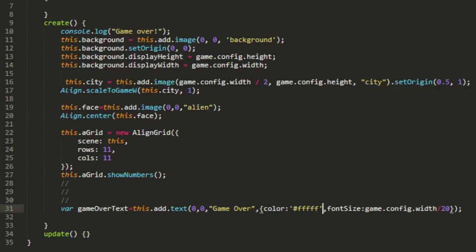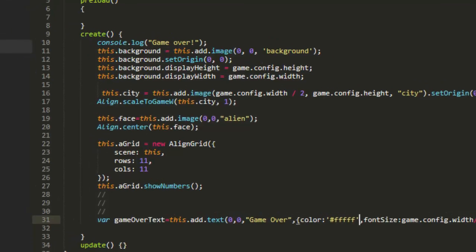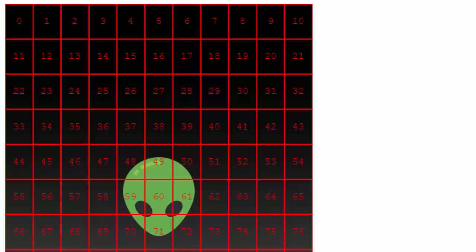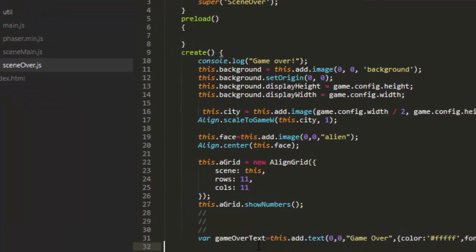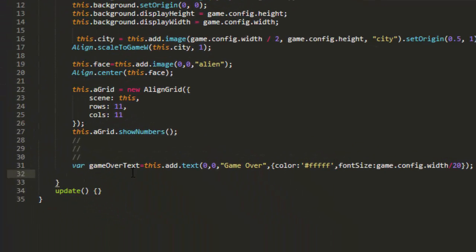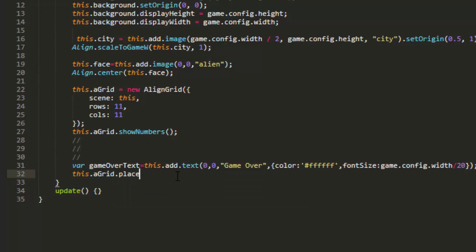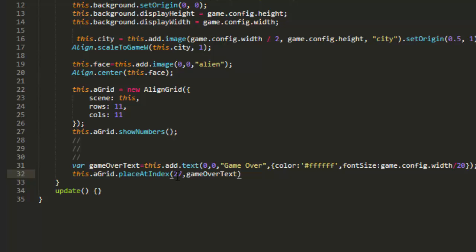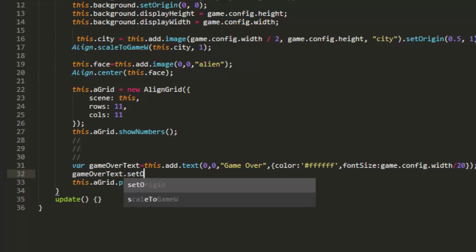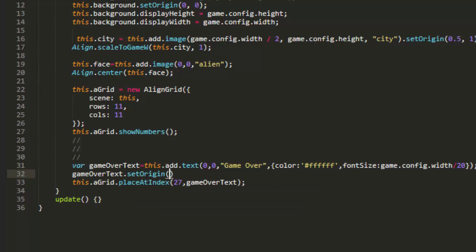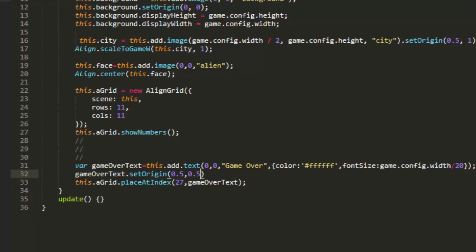Let's have a look at that so we can line up that Game Over text. And let's put the Game Over text at number 27. An extra f in there. This.aGrid.placeAtIndex 27, gameOverText. And we're going to need to put the origin of that in the middle. gameOverText.setOrigin 0.5, 0.5. Great. Let's make it a little bigger. Divided by 10.